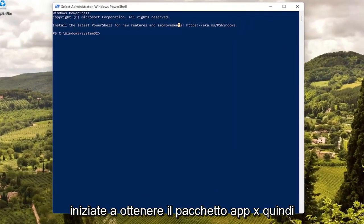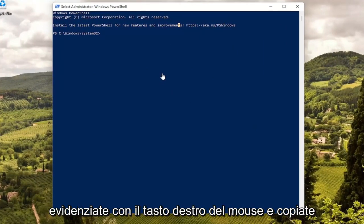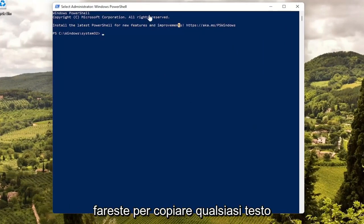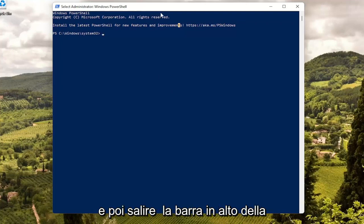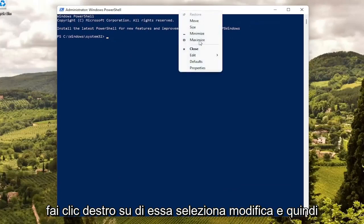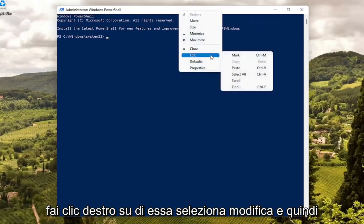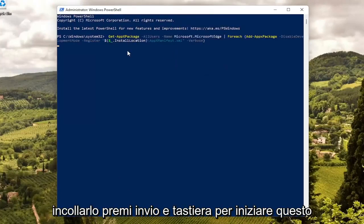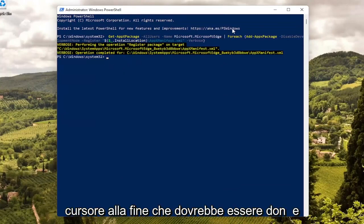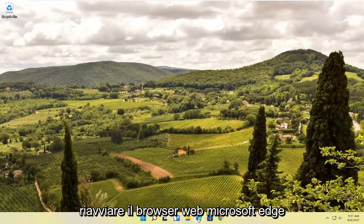I will have a command in the description of my video — I want you guys to copy it. It starts with Get-AppxPackage. Just highlight over it, right click and copy, or use Ctrl+C on your keyboard. Then go up to the top bar of the PowerShell window, right click on it, select Edit and then select Paste to paste it in. Hit Enter on your keyboard to begin this process, and once you have a blank cursor at the end that should be done. Close out of here and attempt to relaunch the Microsoft Edge web browser.